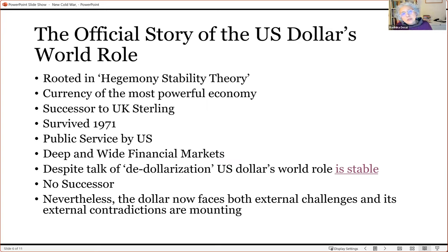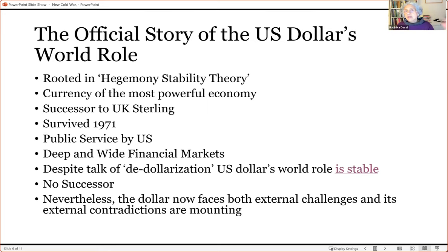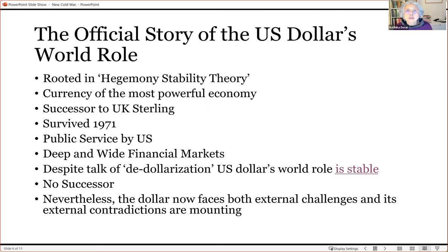We will be putting many holes in this argument. The dominant discourse also argues there is no successor currency to the dollar — the renminbi can't do it, the euro has been around for more than 20 years and hasn't done it. But what we do know is that today the dollar faces both external challenges and mounting internal contradictions. Let's look at both. I'll briefly mention the external challenges first.